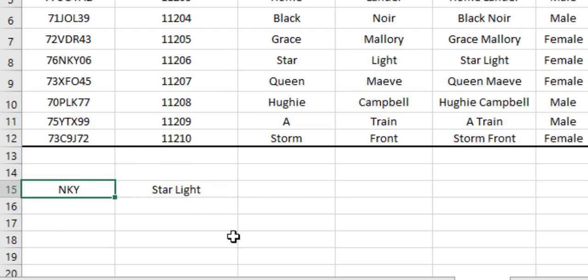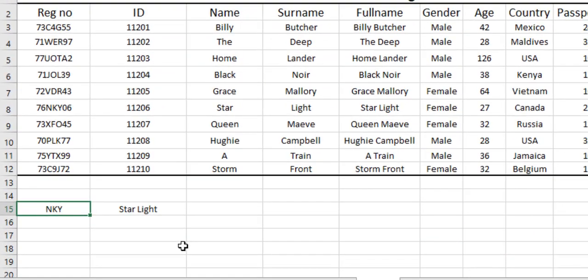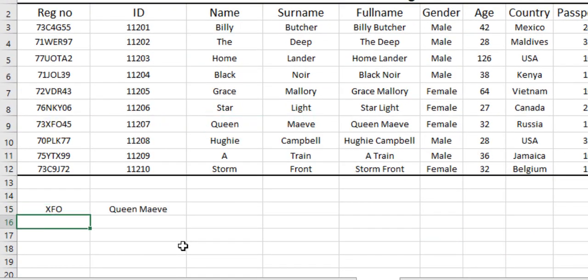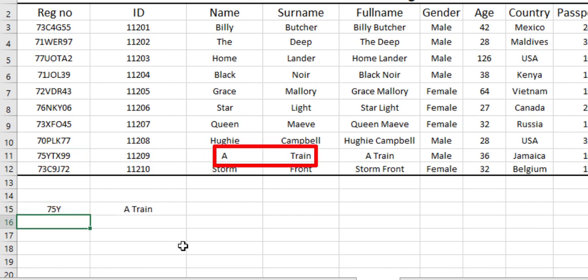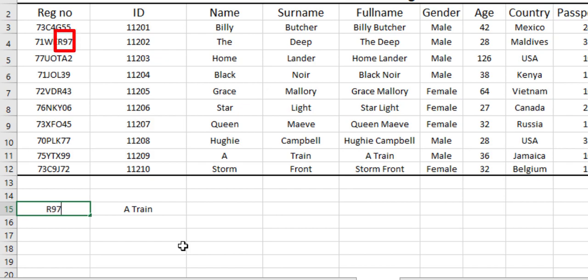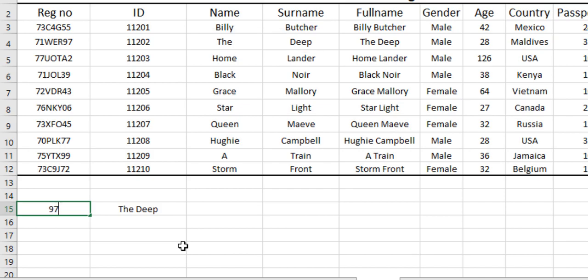So now we can try it for different registration numbers. Let's say XFO—this is still going to give us Queen Maeve. Let's take a registration number from the beginning now, let's say 75Y. Now let's take the registration number from the end—R97, or even we can take 97. This is still going to give us the correct answer.